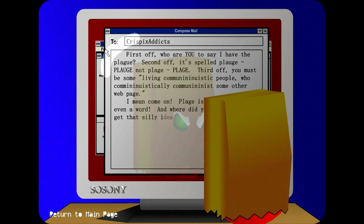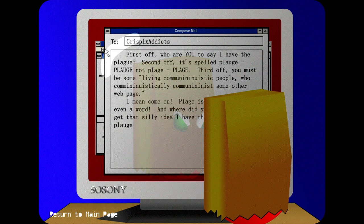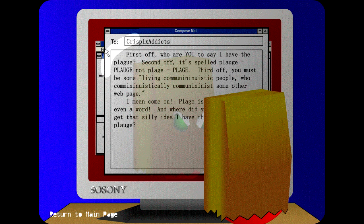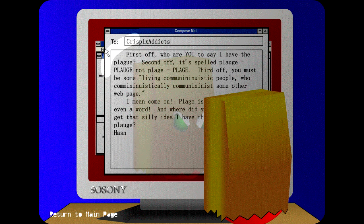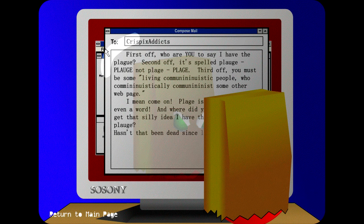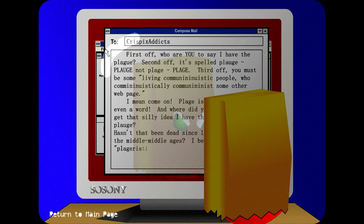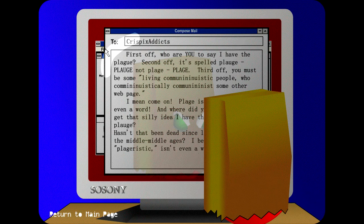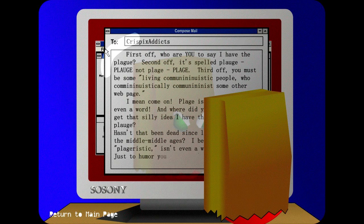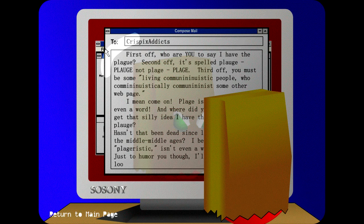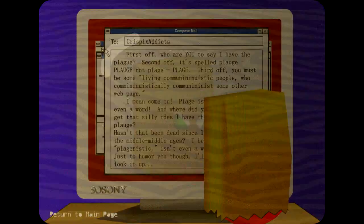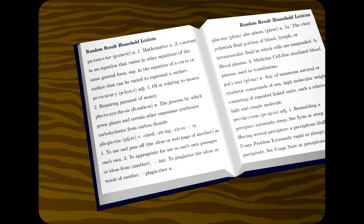I mean, come on, plague isn't even a word. Where did you get the silly idea that I have the plague? Hasn't that been dead since like the middle ages? I bet plagiaristic isn't even a word. Just to humor it though, I'll look it up.